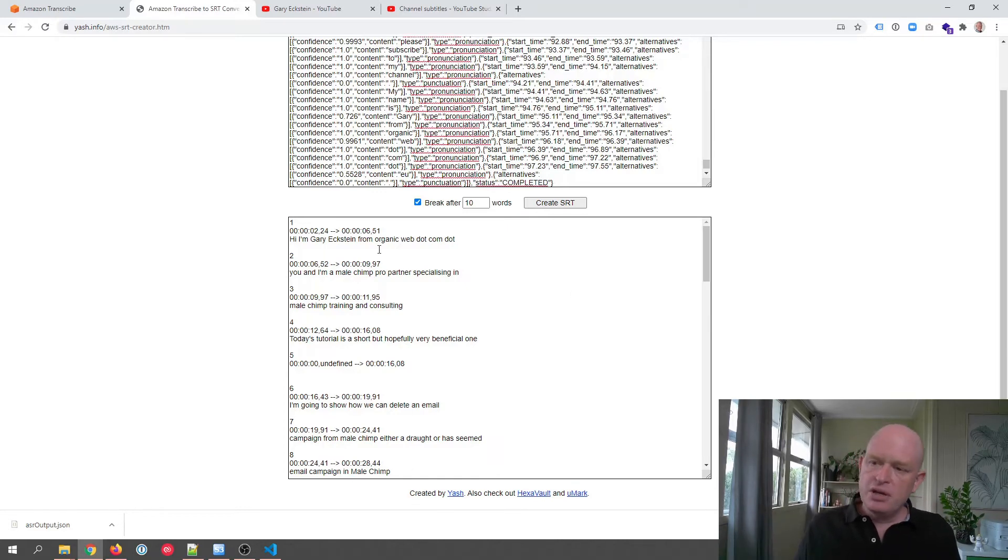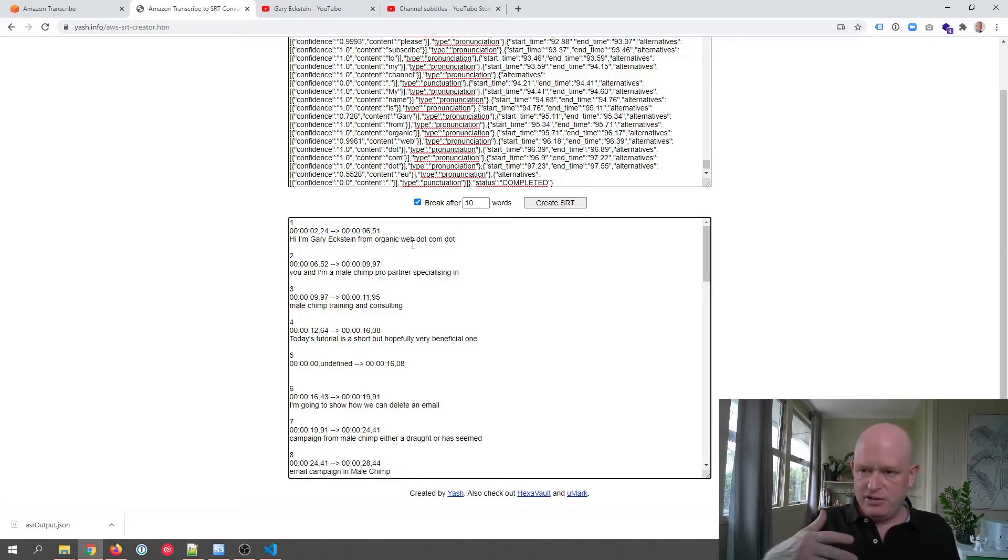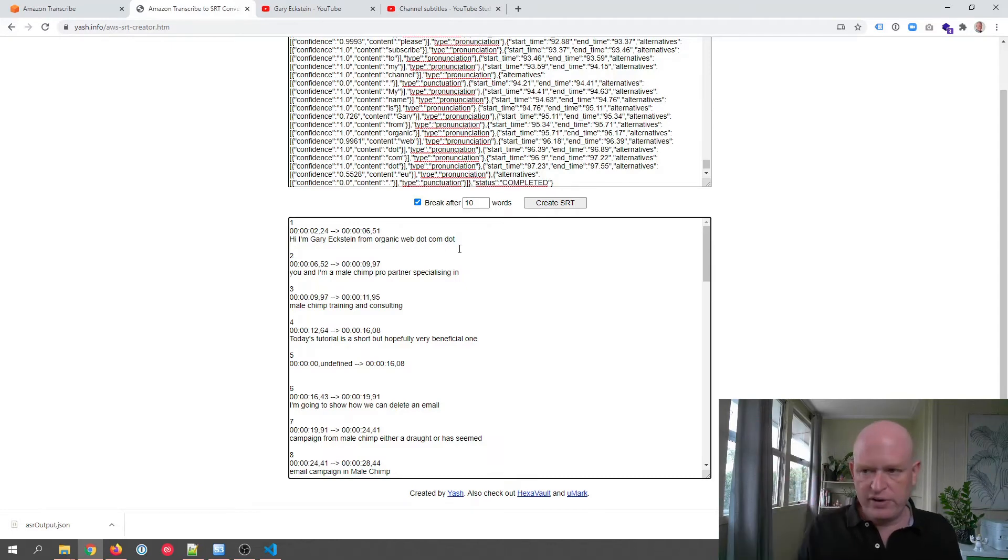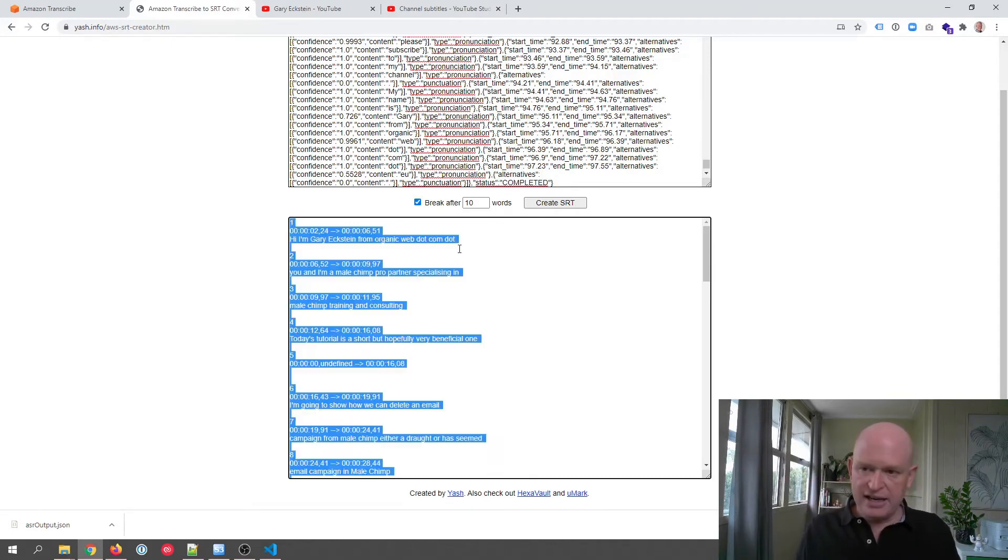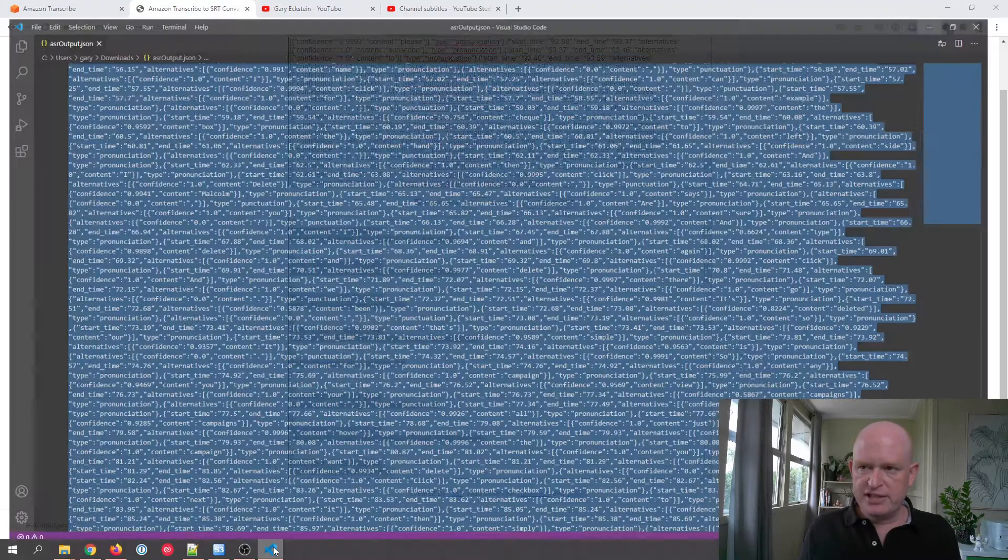But you'll notice certain things aren't right here, such as it says here organic space web space, etc. So what I need to do is go through and just make sure everything's okay. So I'll just highlight all the content that's been generated, copy that.